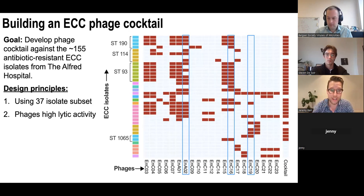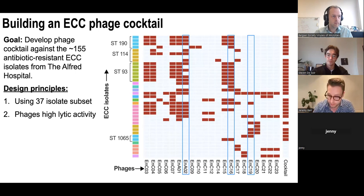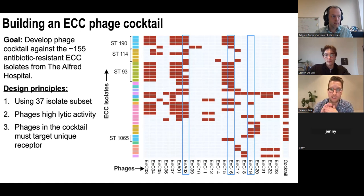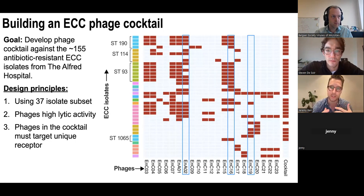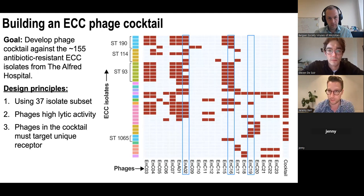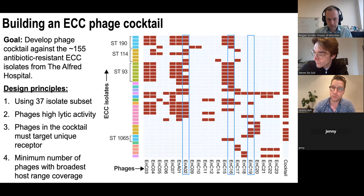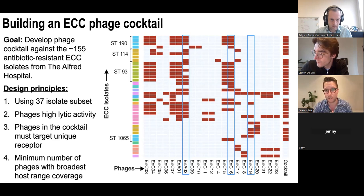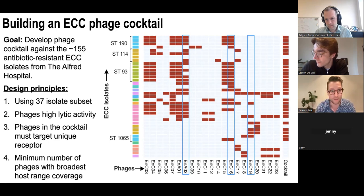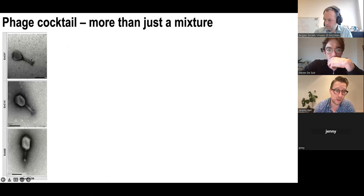We only selected phages with lytic activities — anything that didn't propagate well, formed small or inconsistent plaques, we didn't take forward. We made the decision that each phage in our cocktail had to target a unique receptor on the bacterial host surface, which we felt would increase our host range and limit cross-emergence of phage resistance. We also wanted to work with the minimum number of phages with the broadest host range coverage to limit cocktail size and production complexity.